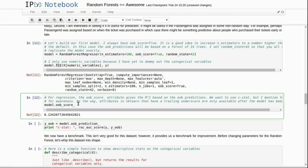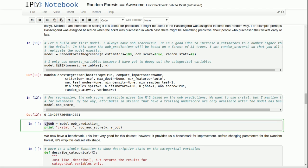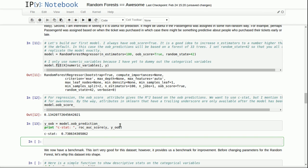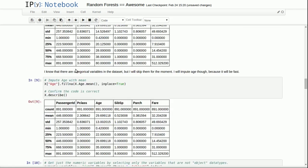What this out of bag score produces, because this is random forest regressor, is it produces the R square value. We want to use the C stat. So here's how we do it. We simply create a new variable, y out of bag, is equal to model dot out of bag prediction. And there's an underscore there. So what we see is the C stat of this is 0.738, which is a pretty good benchmark. It's respectable. It's not the best, considering it's on the Titanic data set, and we could do better than that. But it provides a benchmark.